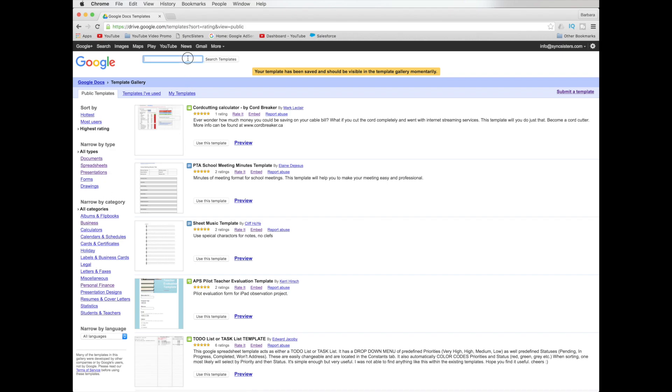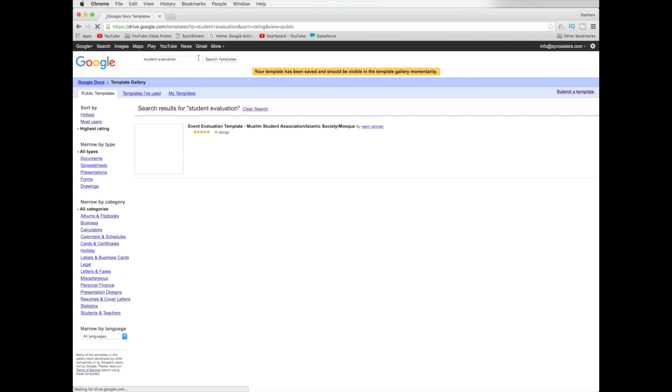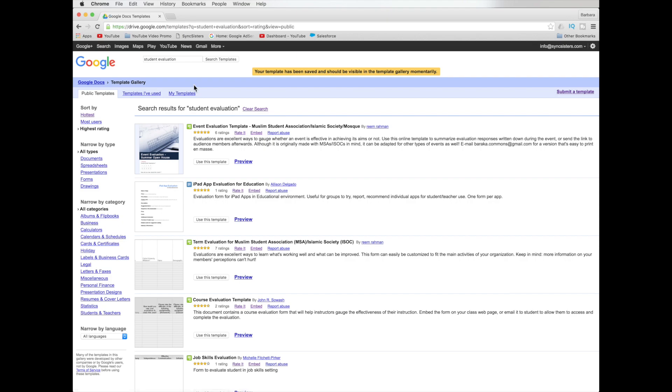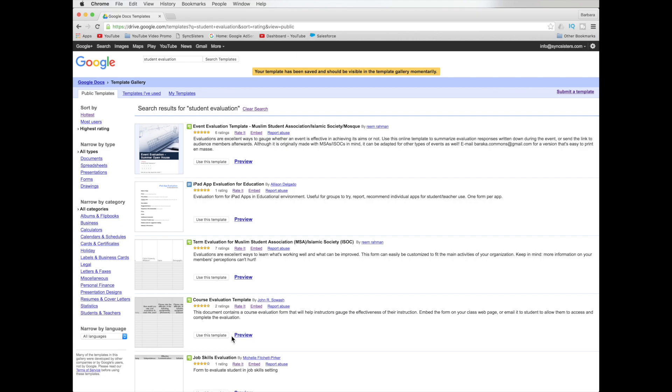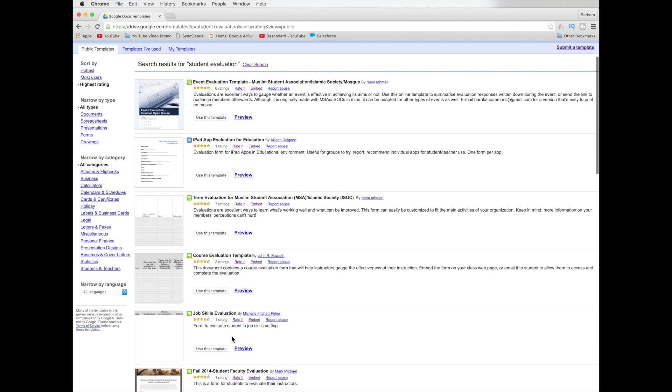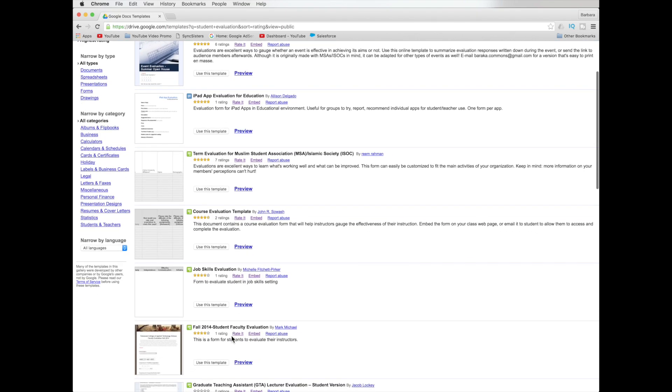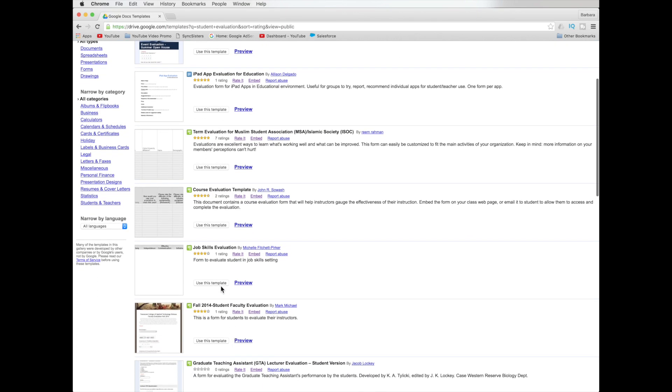And then we're going to go up here. And which should we search for? How about a student evaluation? Oh, look. I already searched for that. Perhaps when we were practicing the video. So I'm going to do that and then hit search. Search template. Now they're going to come up. And what you notice is it's good because I have it in all types of documents here. It's showing me sheets and docs and forms and so on. So you could just go through here and you could click on use this template.